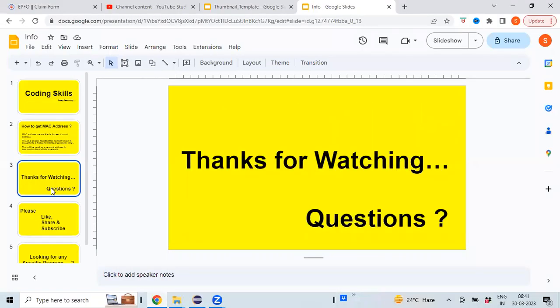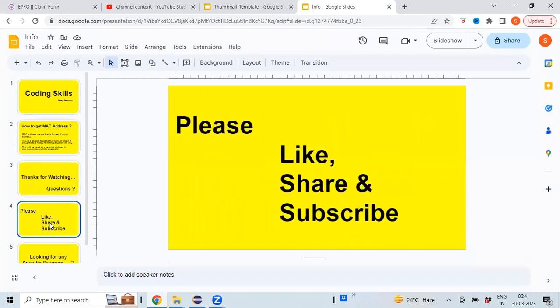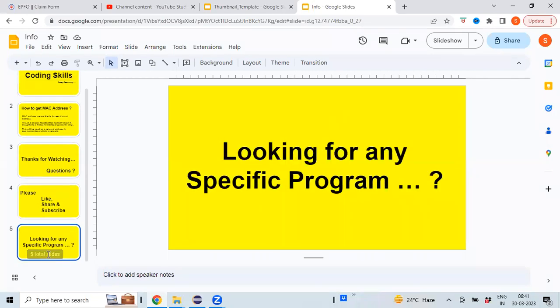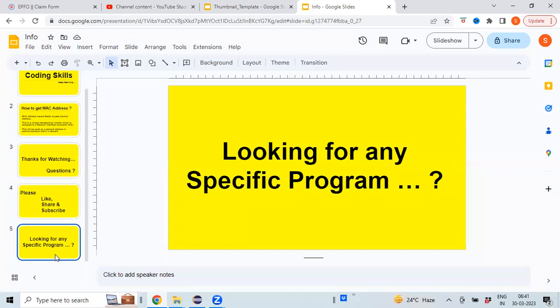Thanks for watching the program. In case if you are having any questions, please do let me know in the comment section below. Please like the video and share it with your friends, and also do make sure to subscribe to my channel. In case if you have any specific recommendations and you would like to see a particular program, please do let me know. I'll try to implement that program in my upcoming videos. Thank you once again. Bye.